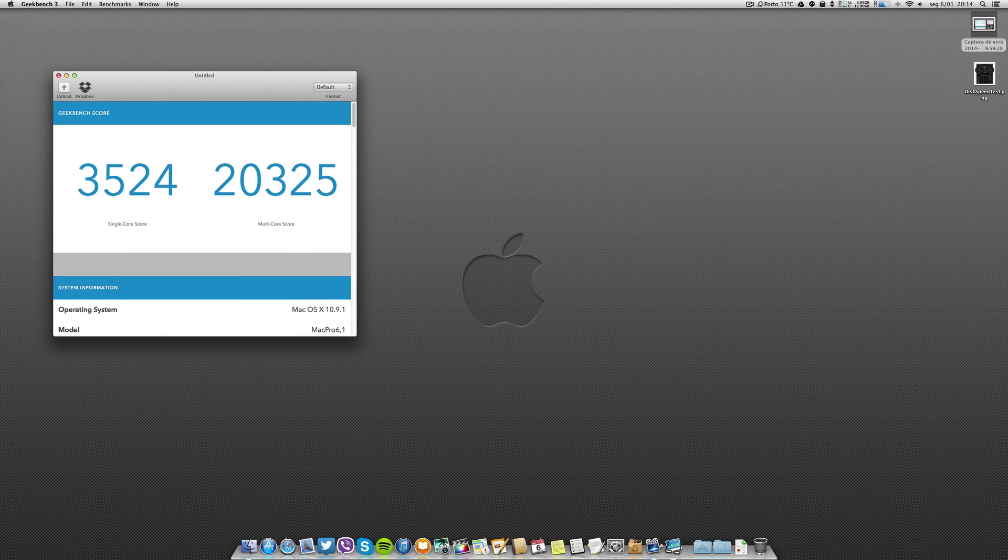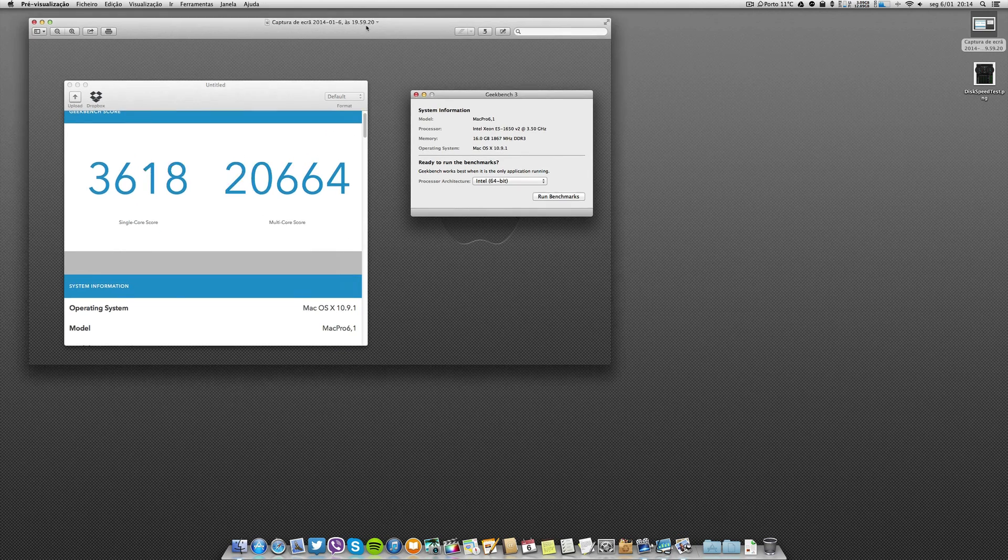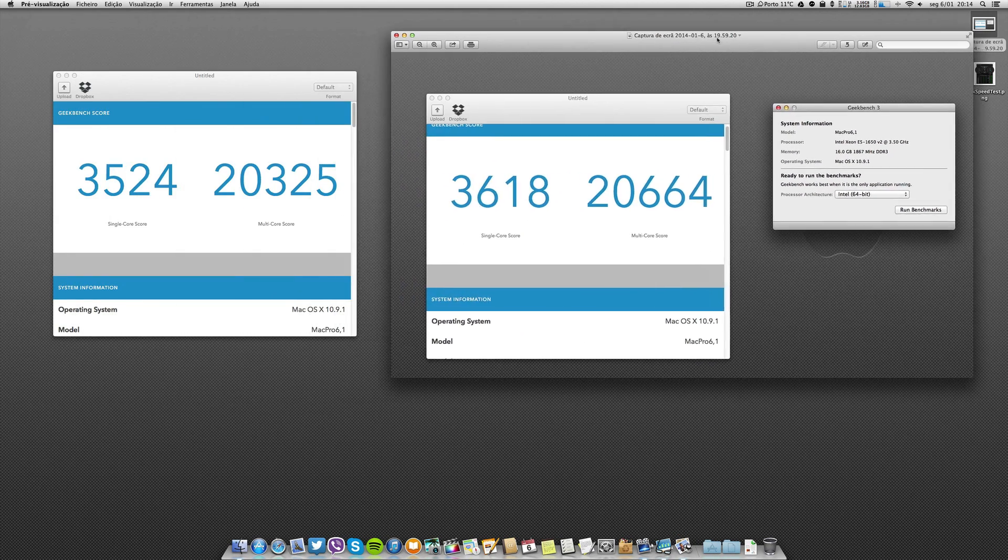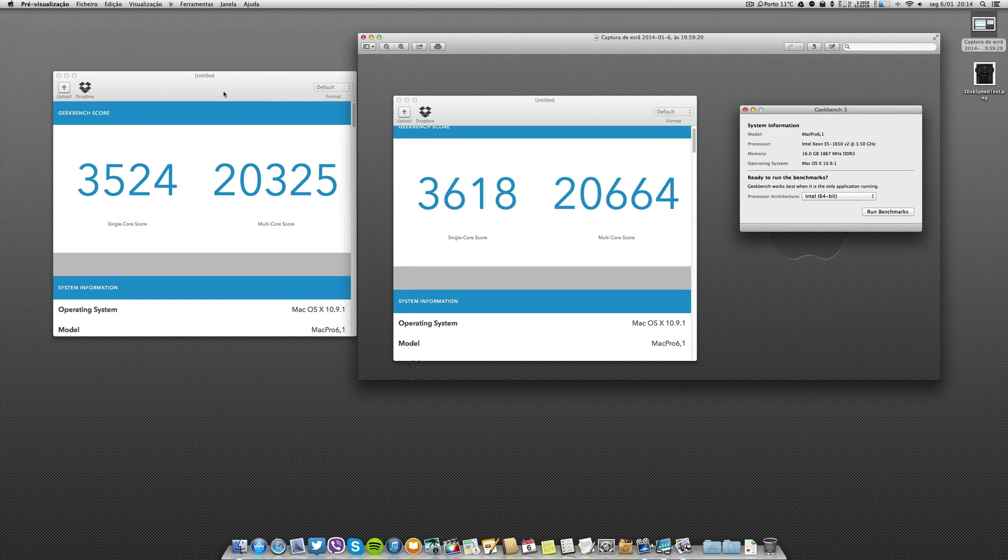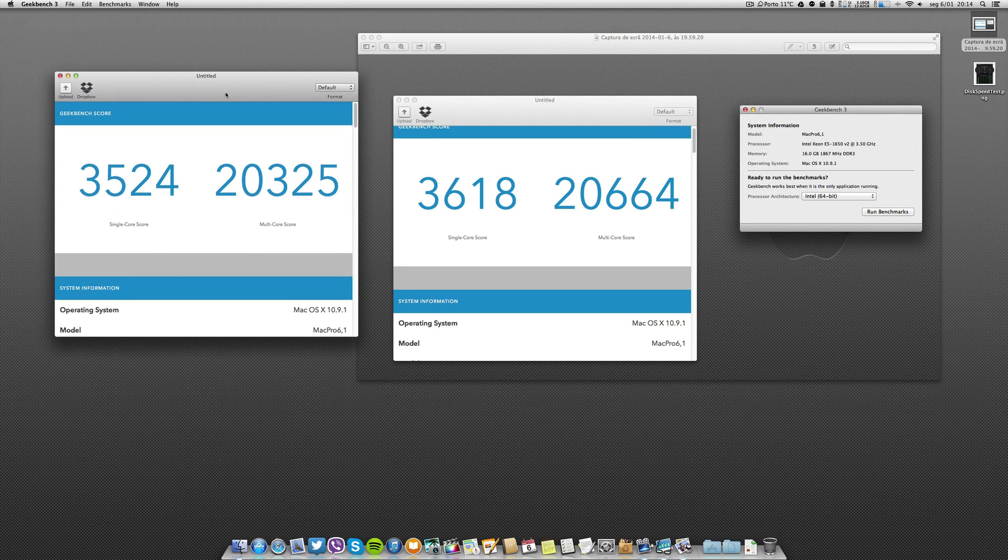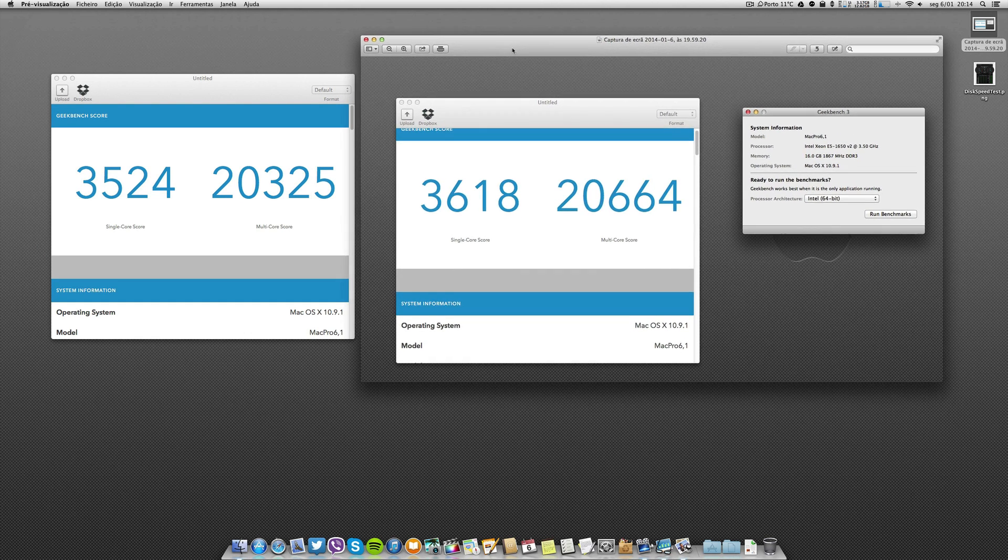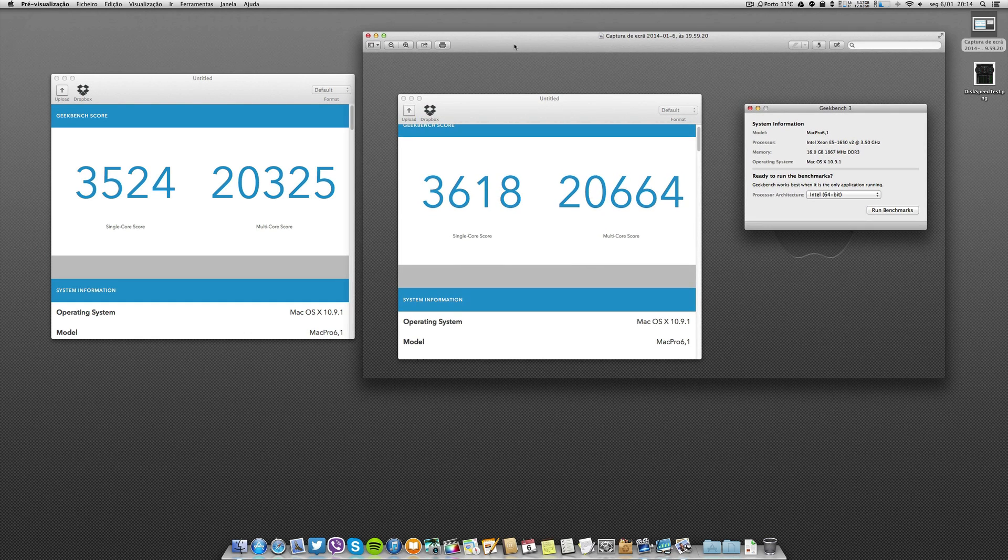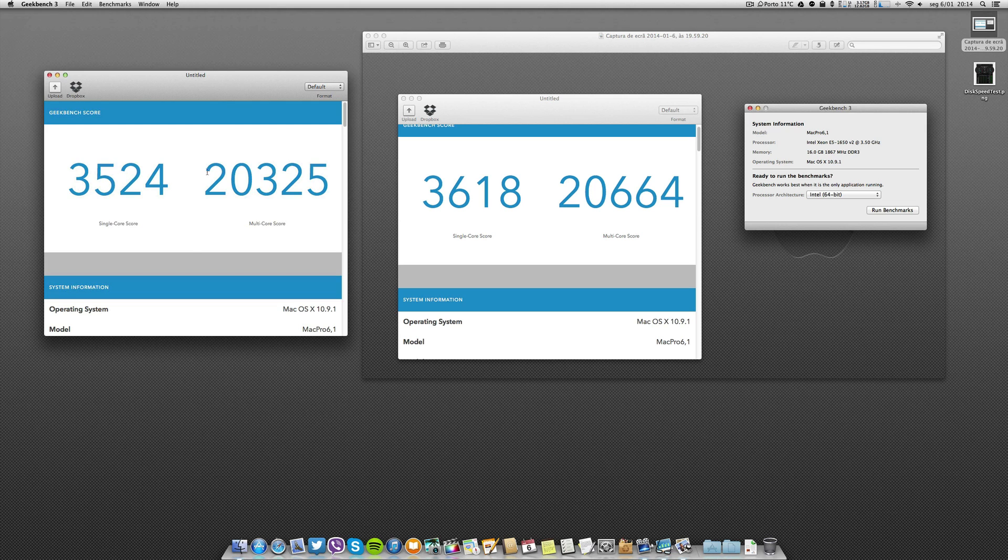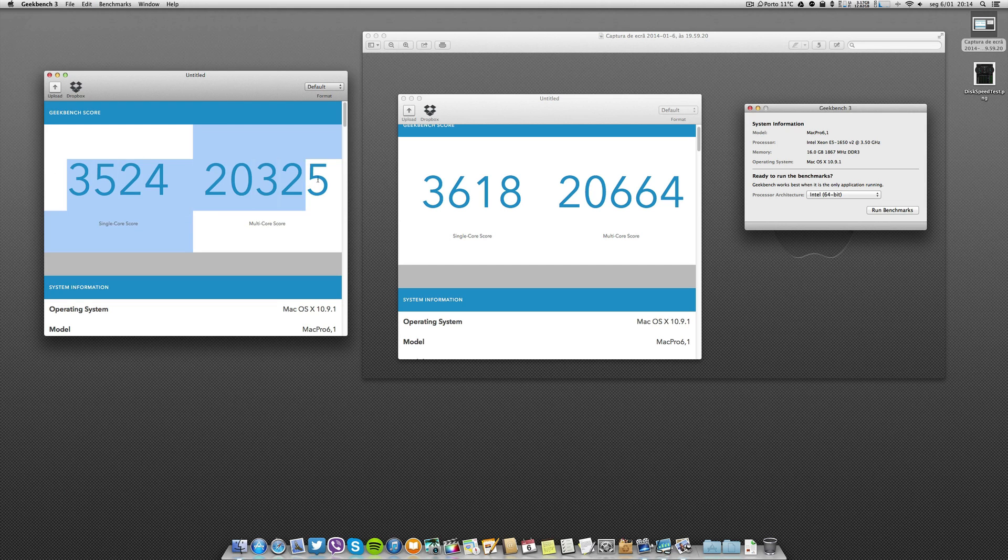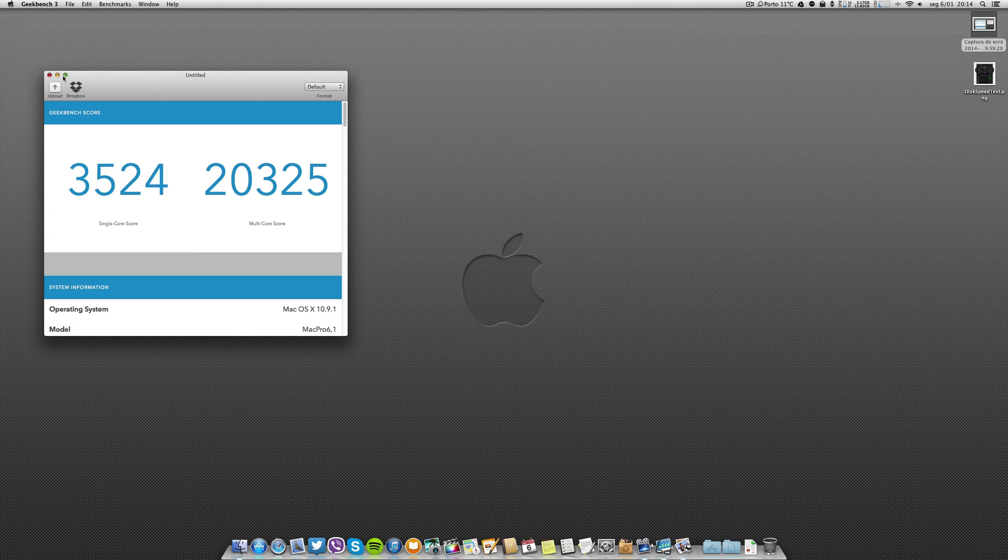Of course I took already a screenshot without Screen Flow, and you see it's a little bit faster. The results are a little bit higher on the single core and also on the multi-core. That is in fact the difference on running with or without applications.